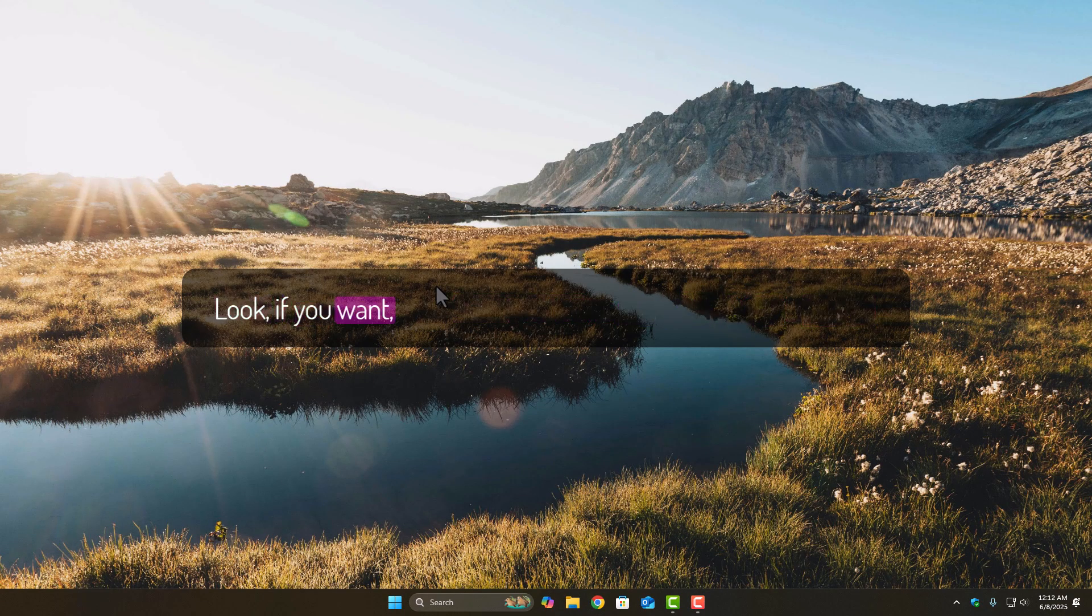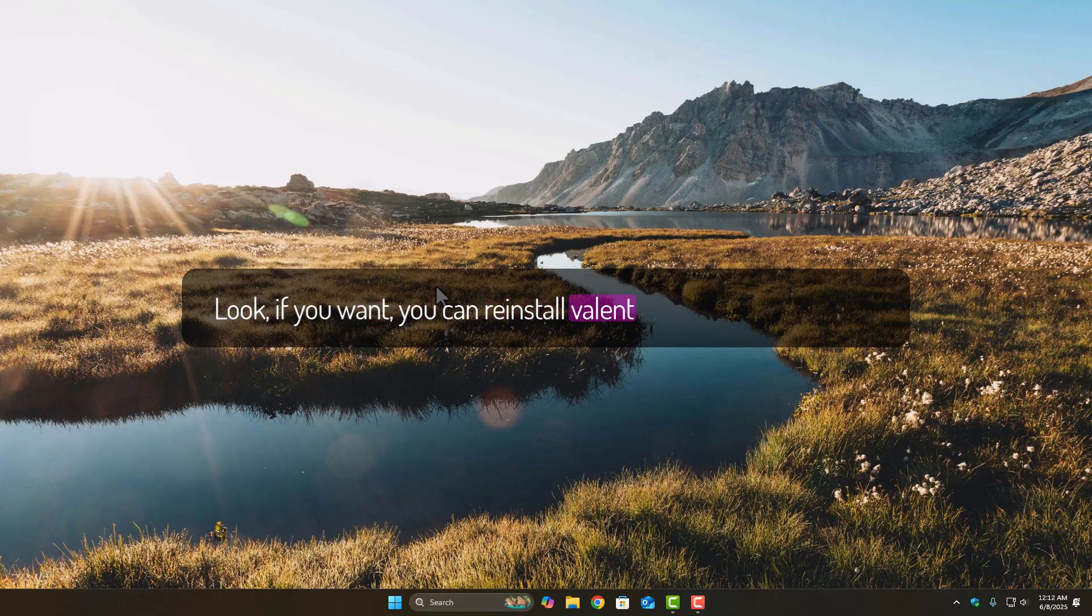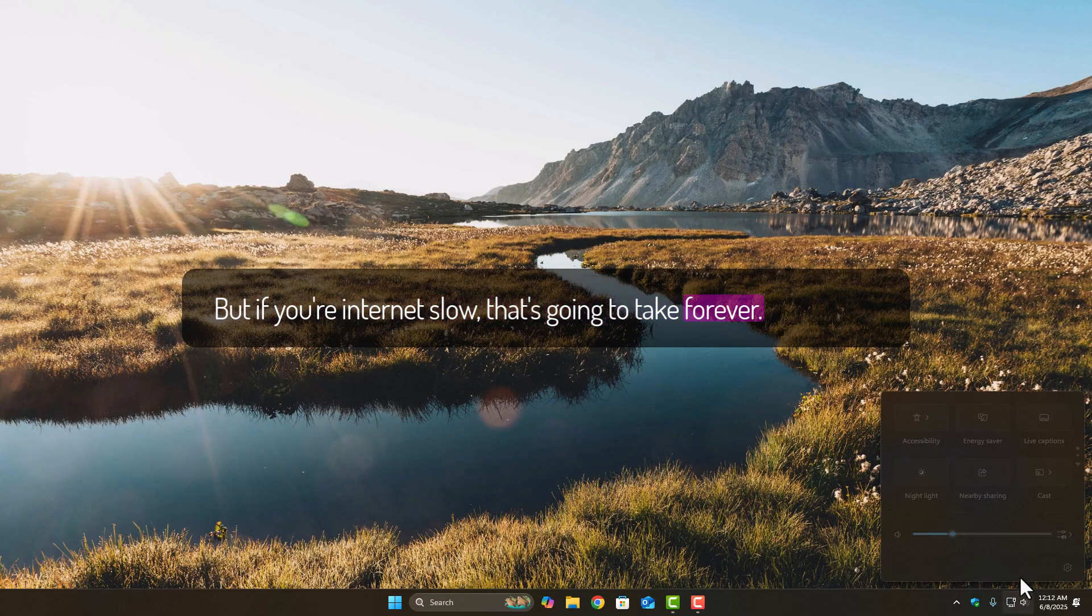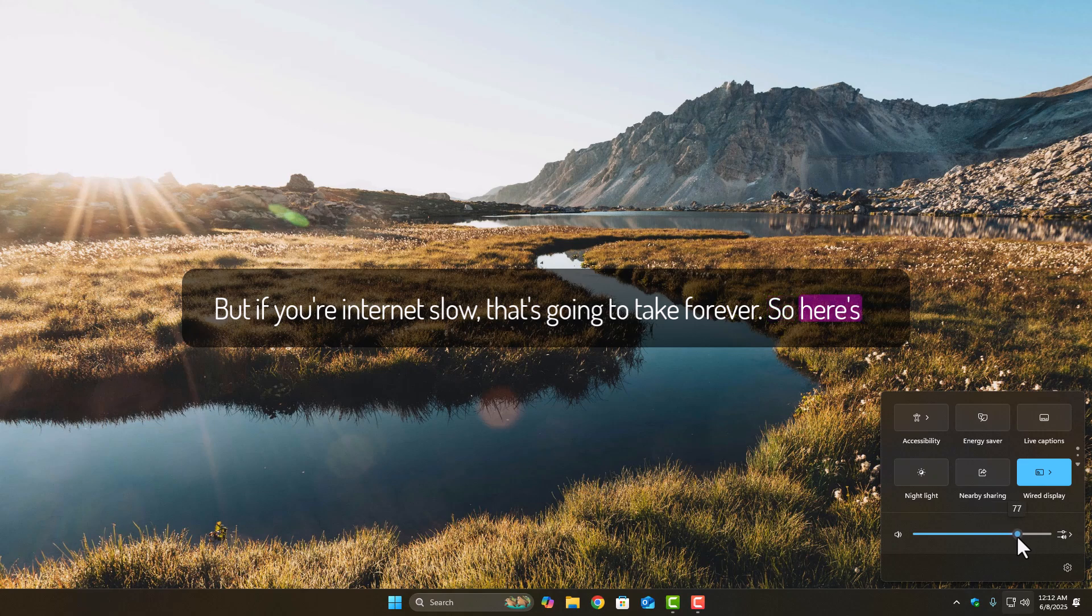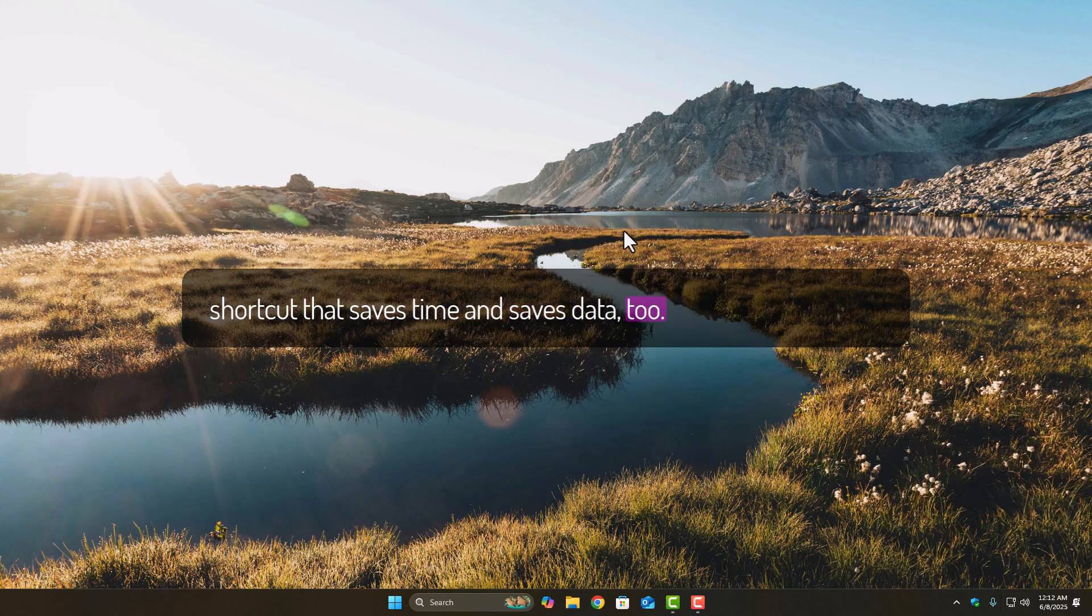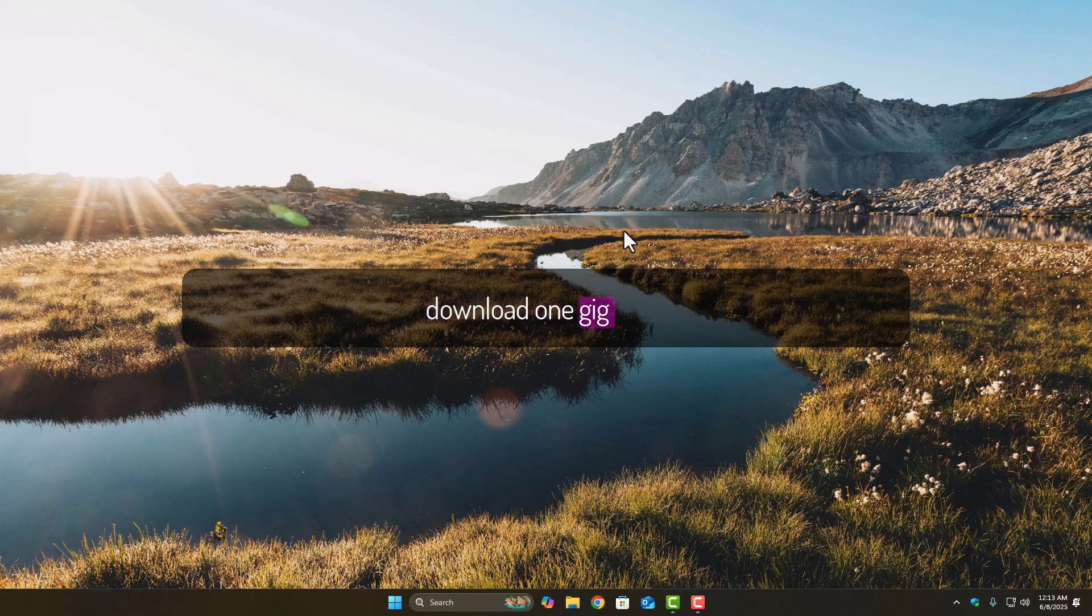Look, if you want, you can reinstall Valorant and it'll 100% fix the issue, but if your internet's slow, that's going to take forever. So here's a shortcut that saves time and saves data too. You'll barely re-download 1 gig total.